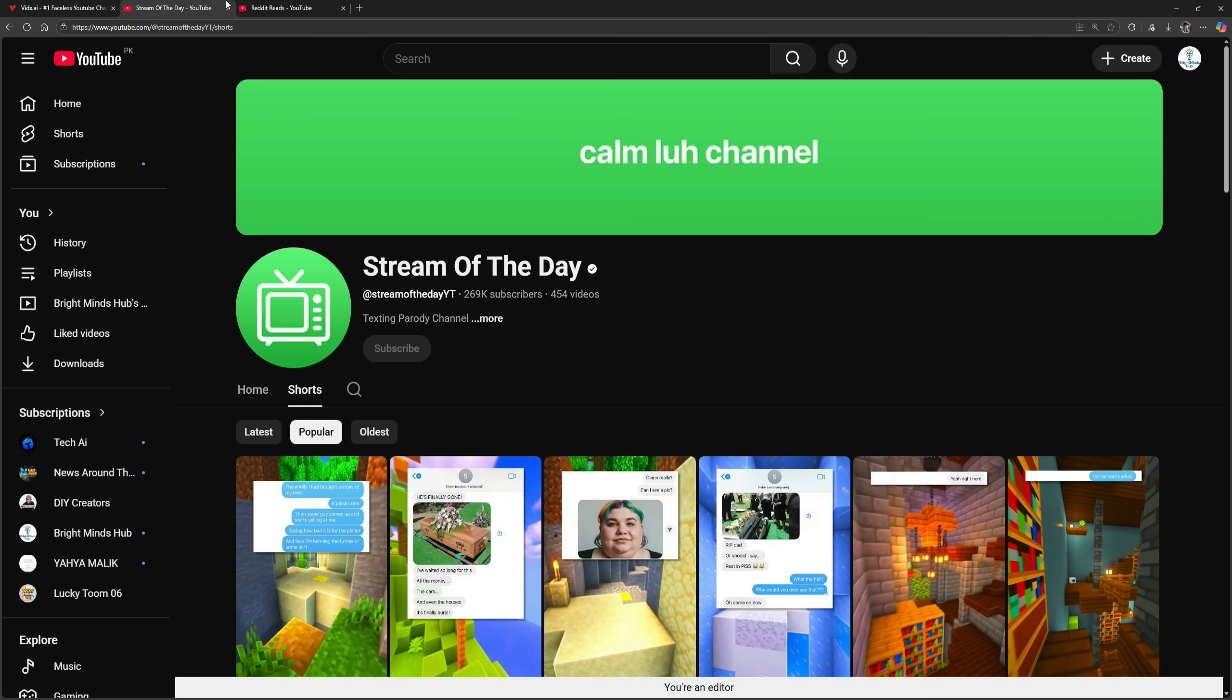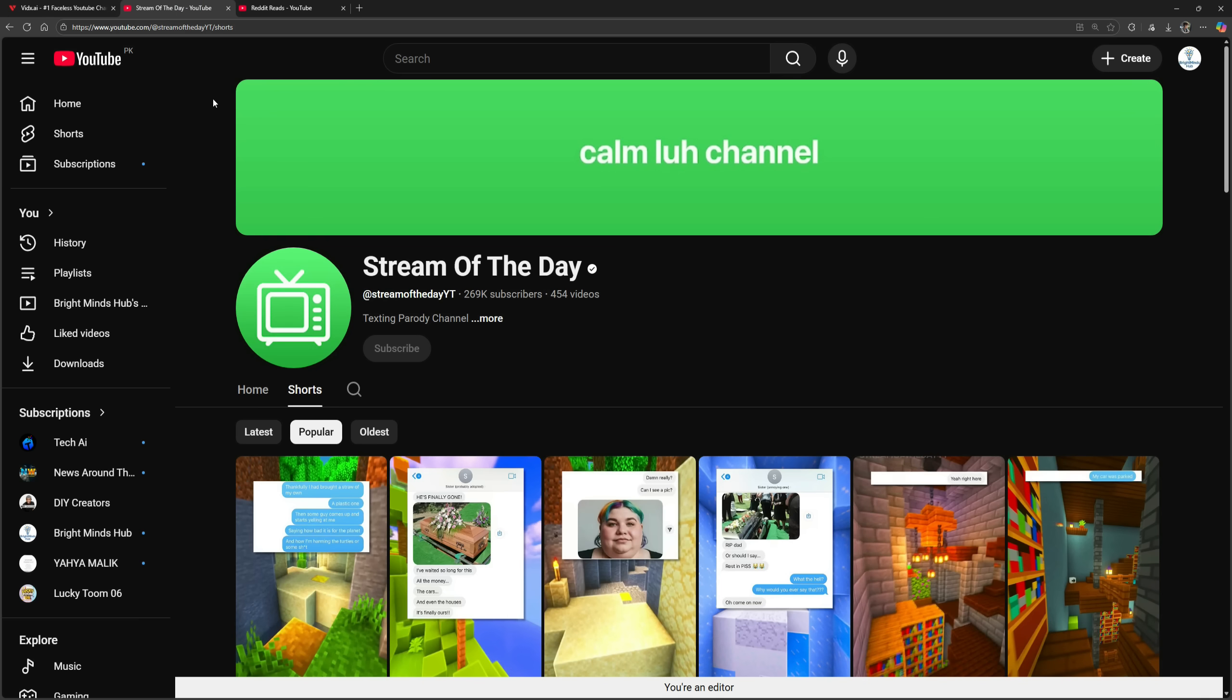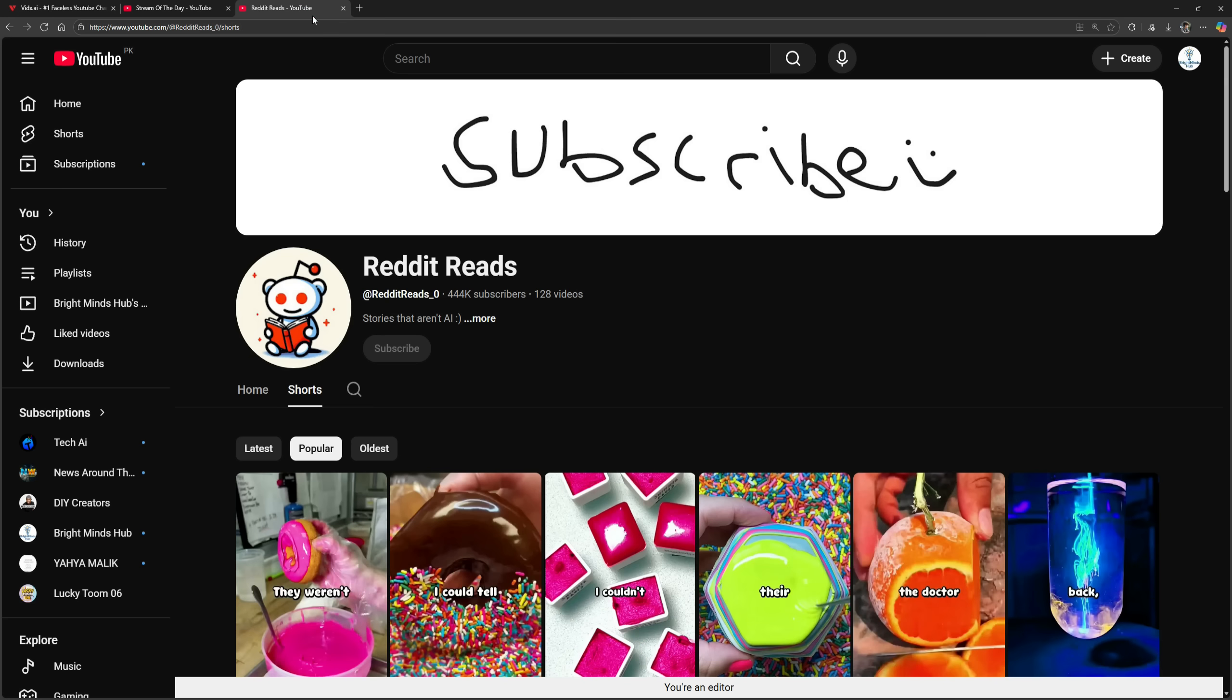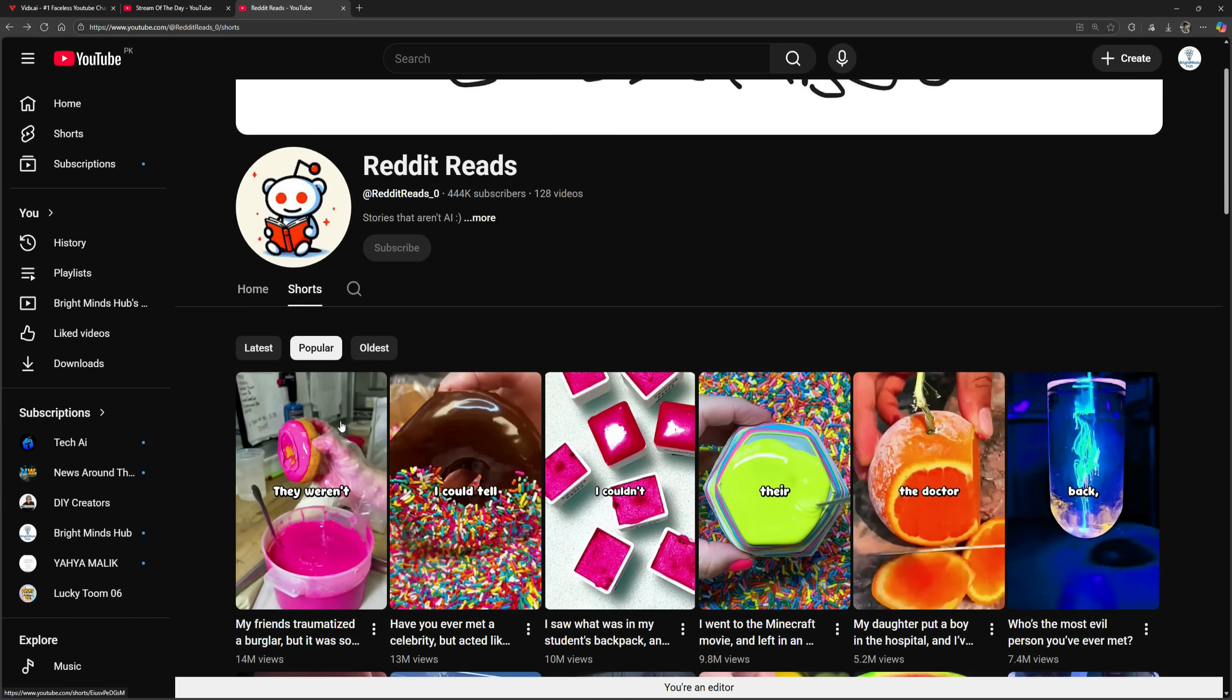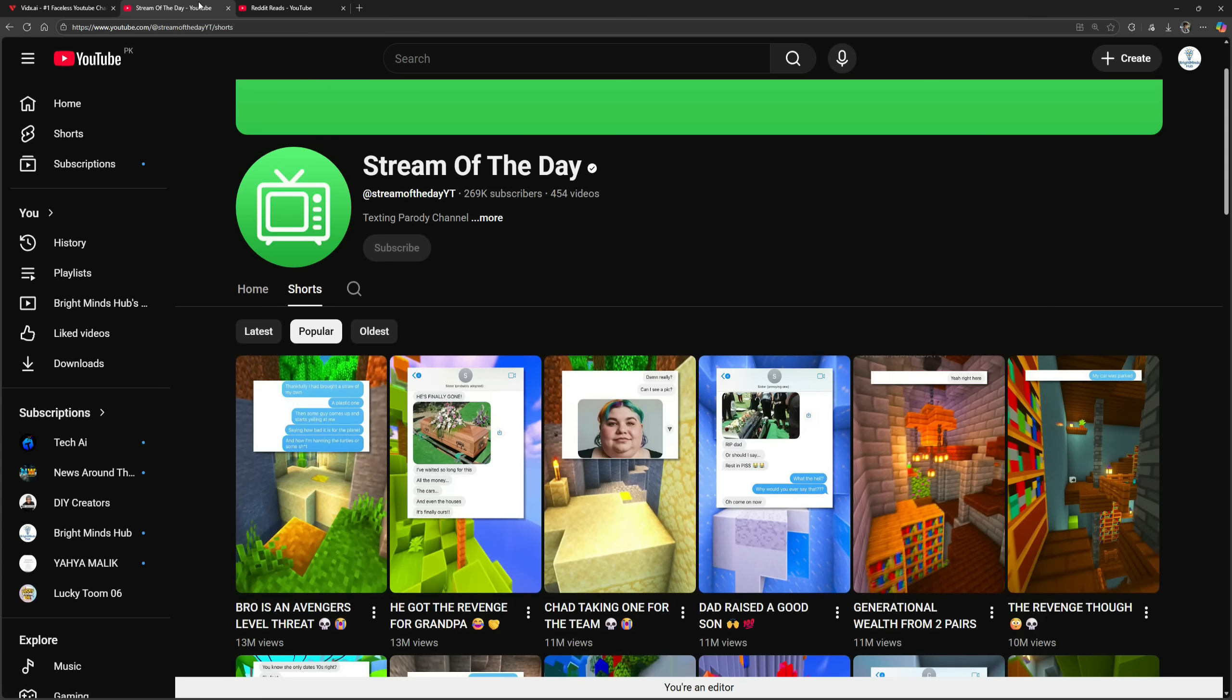From my search, I found two channels that create AI content. One of them produces fake chat-style videos, while the other makes Reddit story videos. I'll show you how to make both types, so that you won't need to look for any other tutorial again. Now, let's learn how to make these videos.